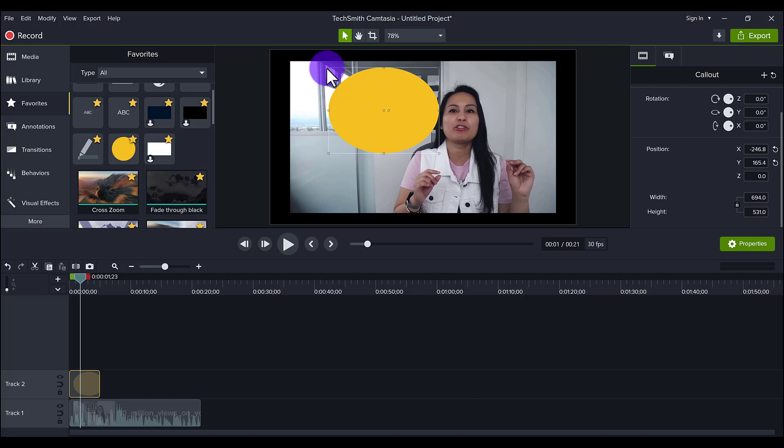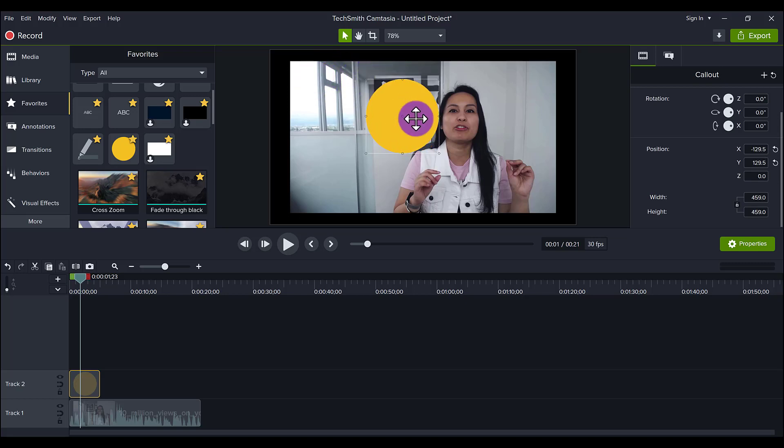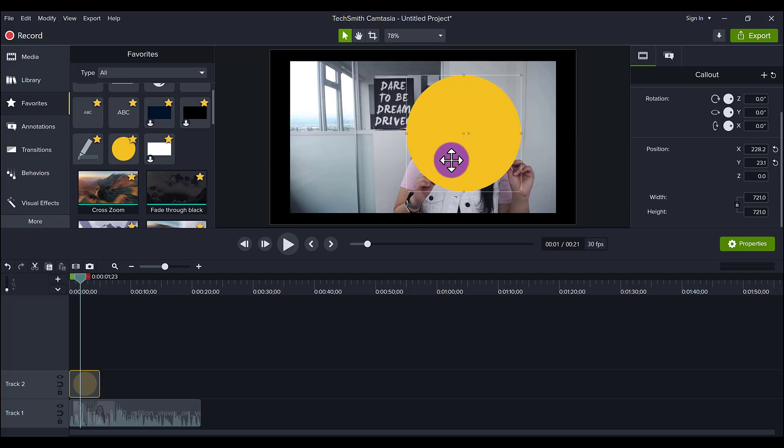So I'm just going to hit control Z, go back and I'm going to hold down shift while grabbing the corner and it's going to keep it as a perfect circle. And so let's say I go this size, I place it over here.